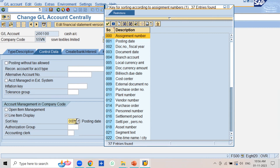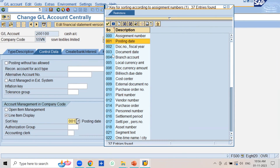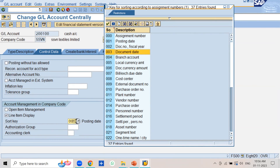Sort key means the criteria according to which the business transactions are organized in the vendor account line item display, customer account line item display, and GL account line item display. The value of sort key 001 is posting date. Sort key 003 means document date, so if you select 003 in the GL master, the line items are maintained according to document date.